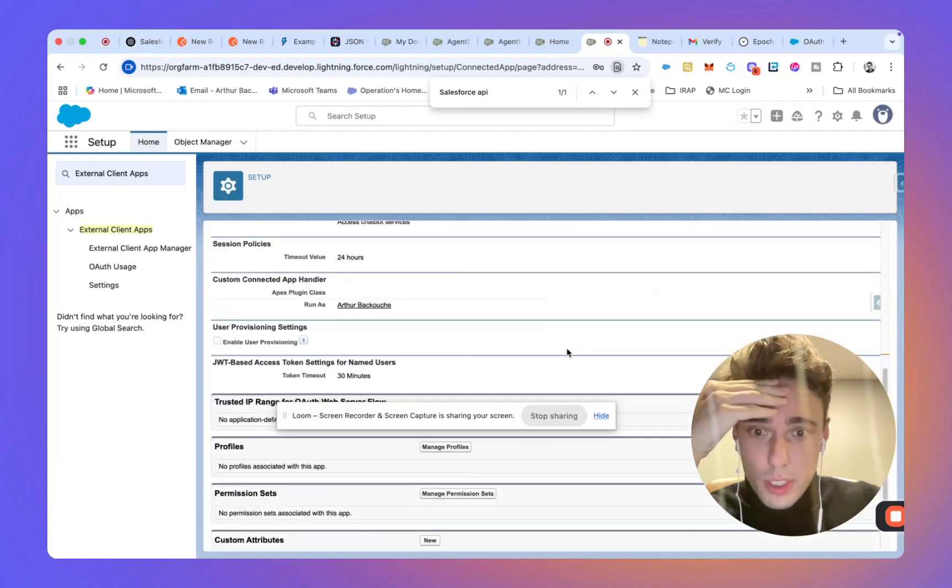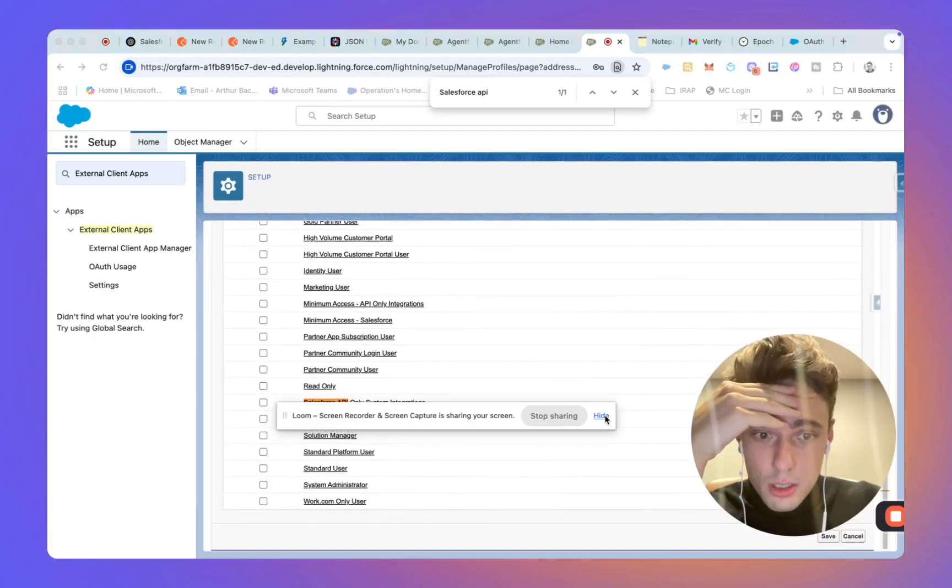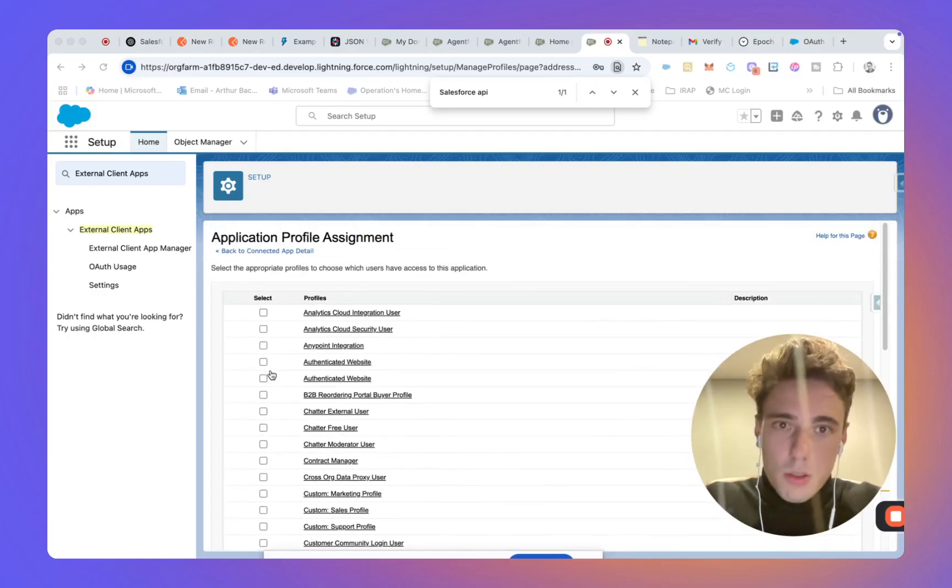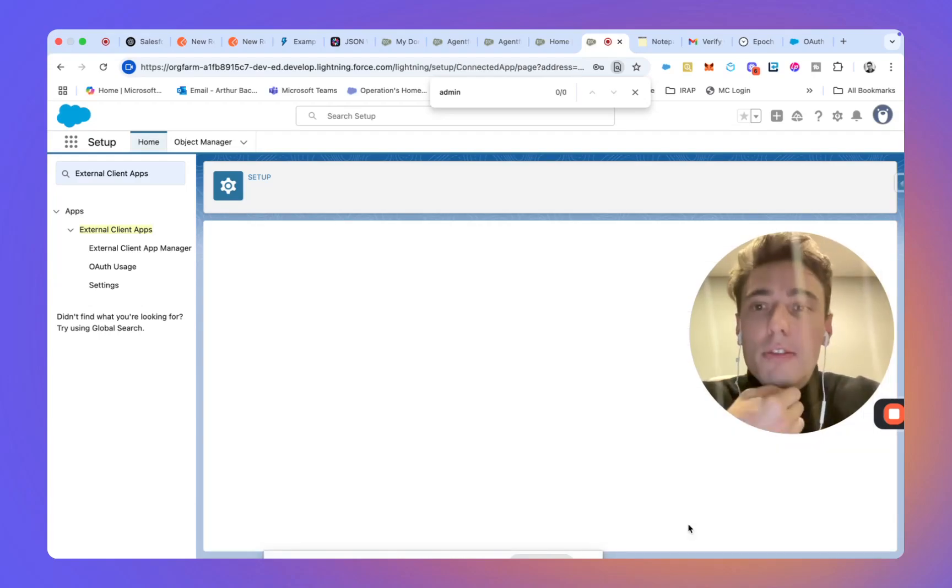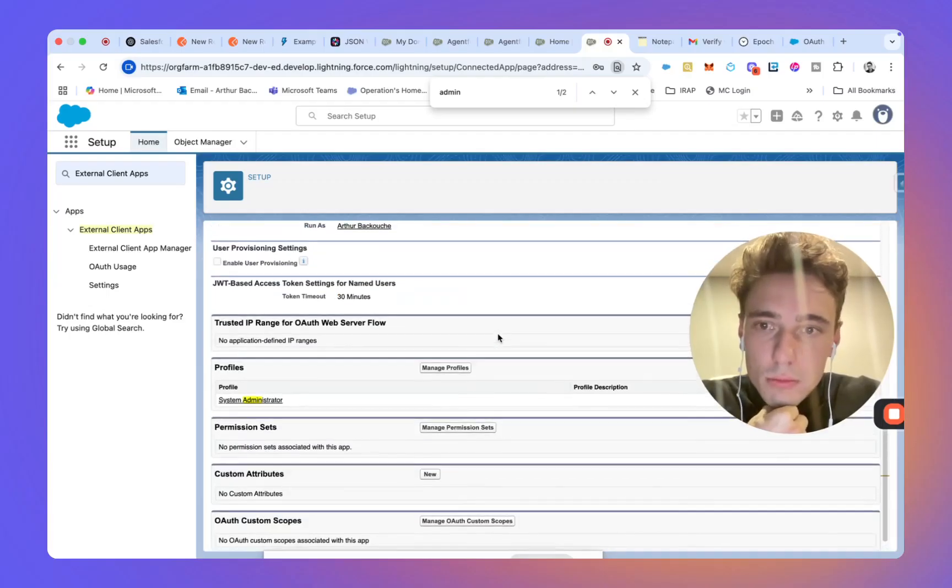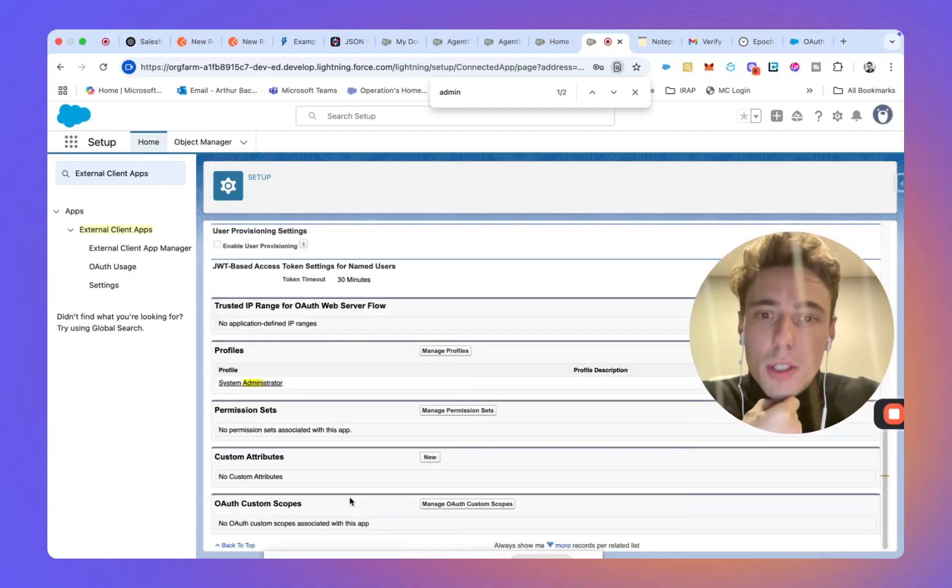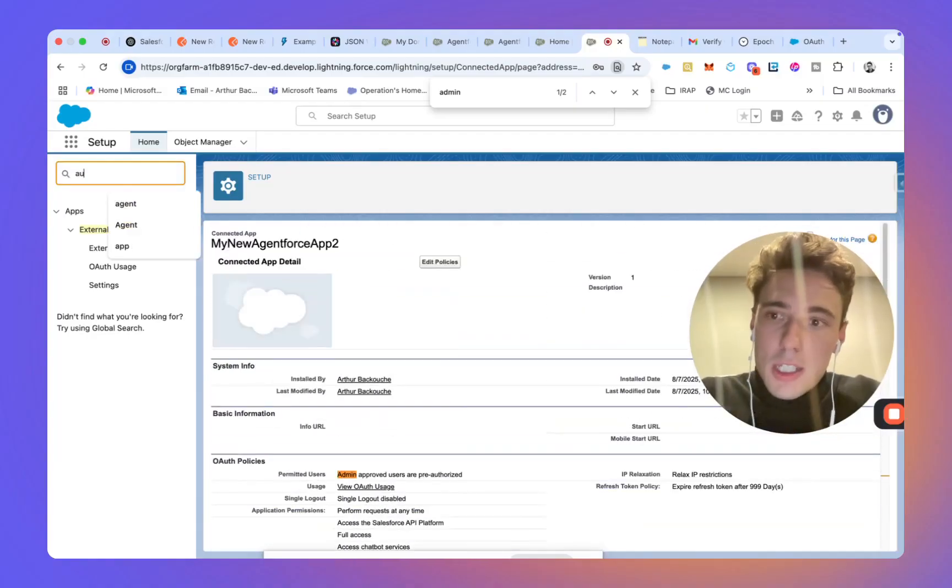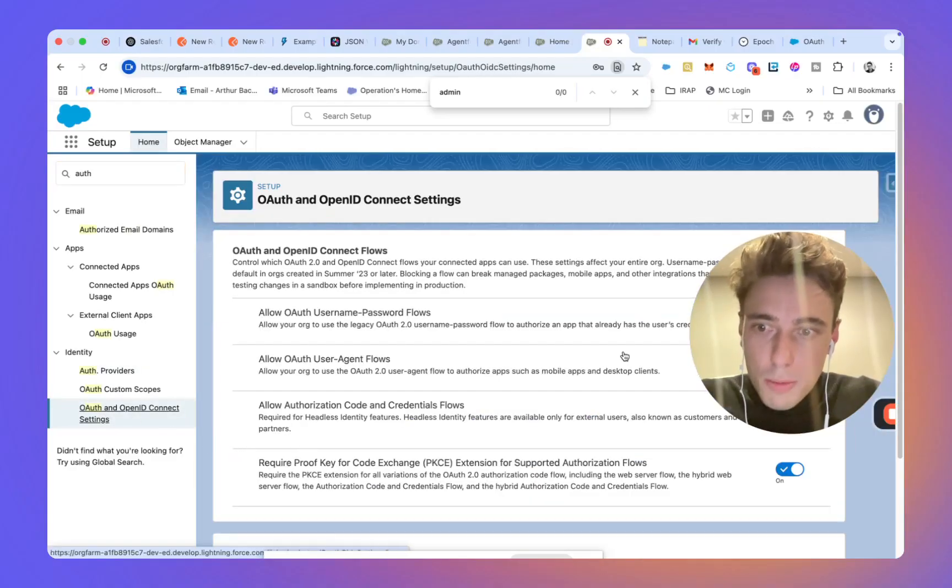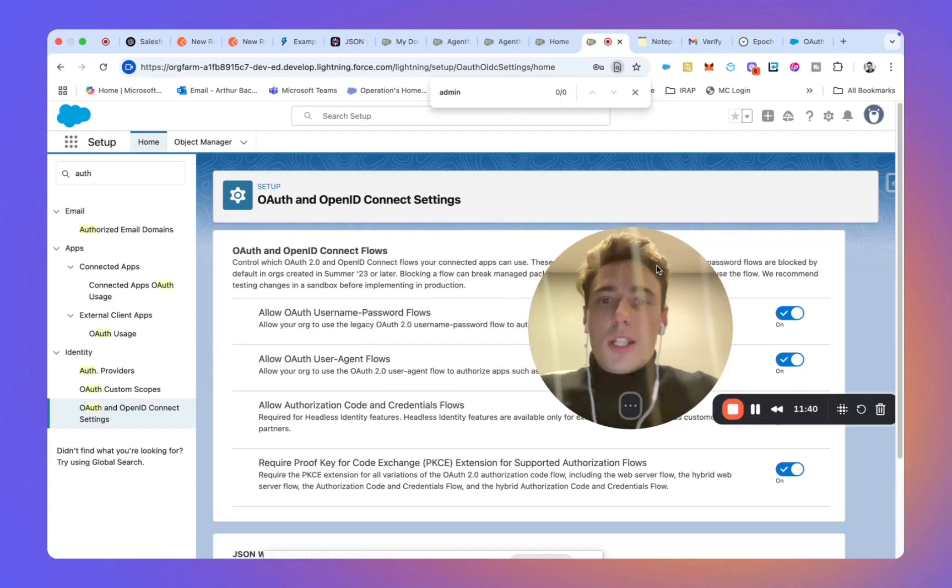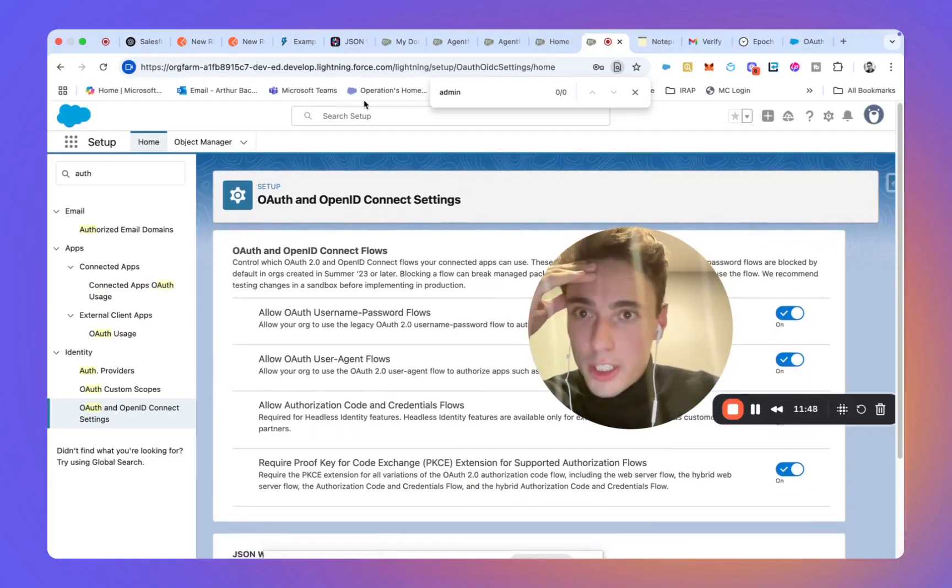So now it should be good. I will also associate a profile. So the profile will be admin user. Because my user is an admin. System administrator. So I click save. This seems to be good. And now that I have that, something that is important to check is that you go into auth and open ID connect setting. And you can turn the different toggle on just to enable the user access. So in that case, we are using JWT token. But it's a common cause of why it's failing.